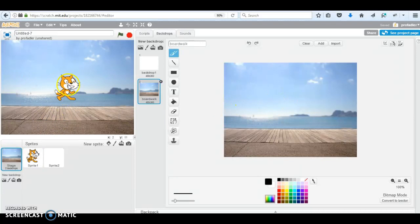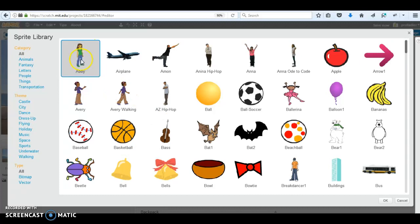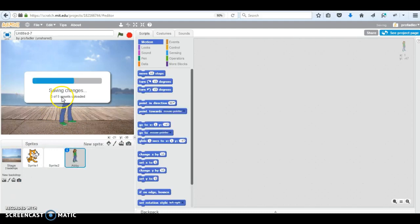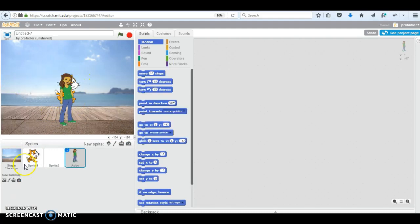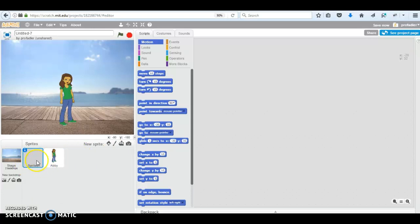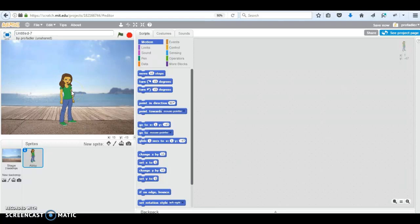Okay, so now I have my cat. Let's say I don't want to do cat. Let's change the cat. I'm going to be this girl, Abby. Now the cat is still here. You could delete the cat. Delete this one. And now I'm just a girl. I could have a few things. Maybe I want the cat too. Maybe this girl is walking her cat on the boardwalk. I know, that sounds strange. But whatever.